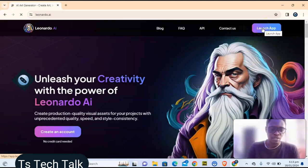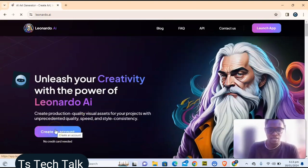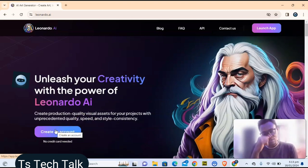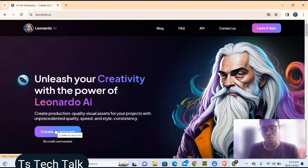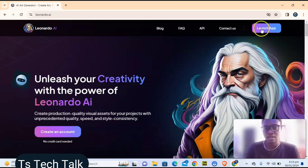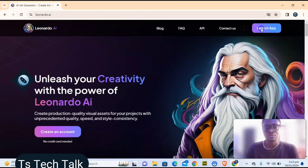If you are new, you can click on 'Create Account' and it's going to take you through the process of creating an account. You can sign up with your email, and it will ask you to choose a username so people can know who created that image.